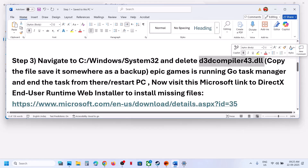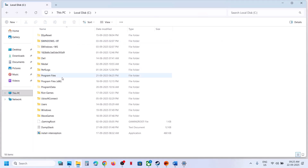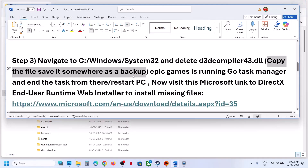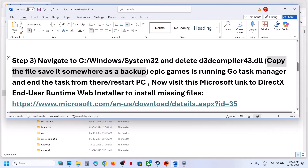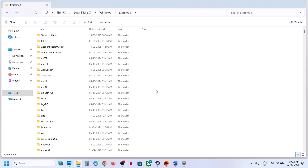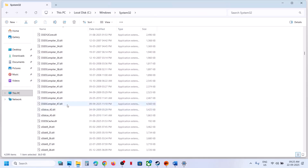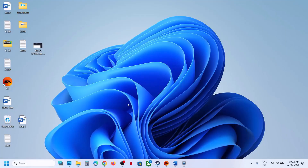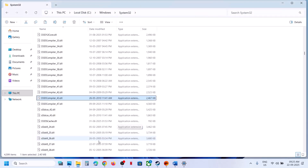Open File Explorer, go to the C drive, open Windows, and then find the System32 folder. Open System32 and find the file d3d_compiler_43.dll. Copy this file to create a backup so if you face any problem, you can restore it. Then right-click on the original file and delete it.